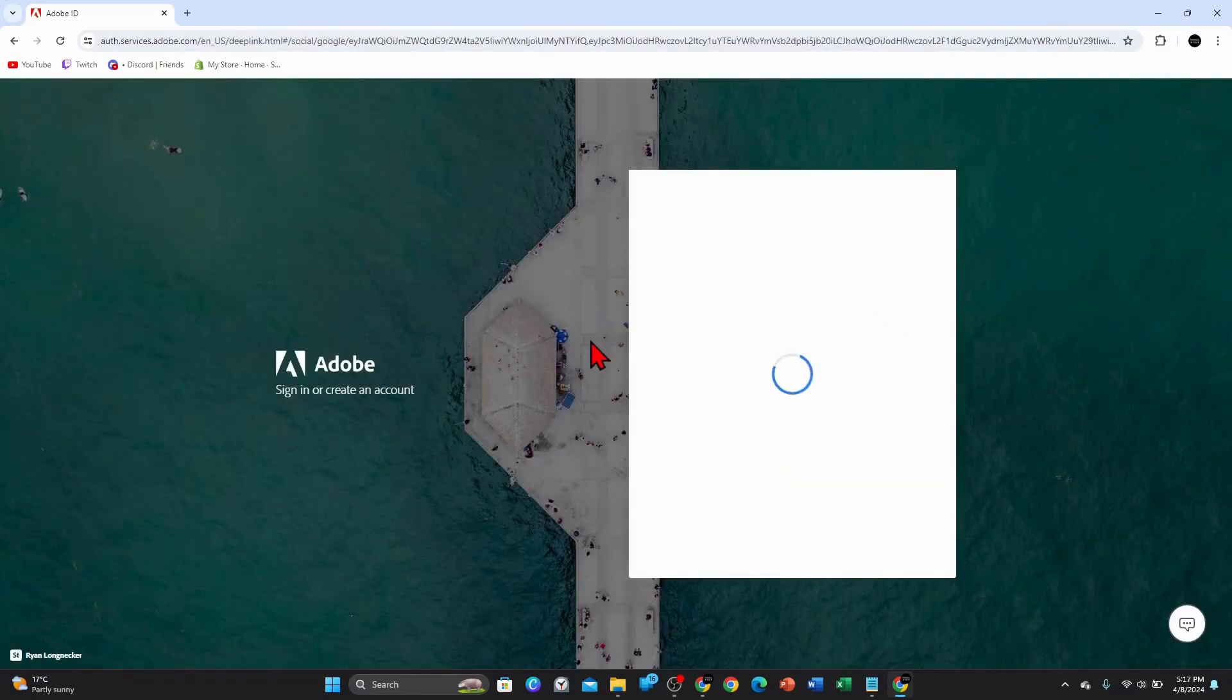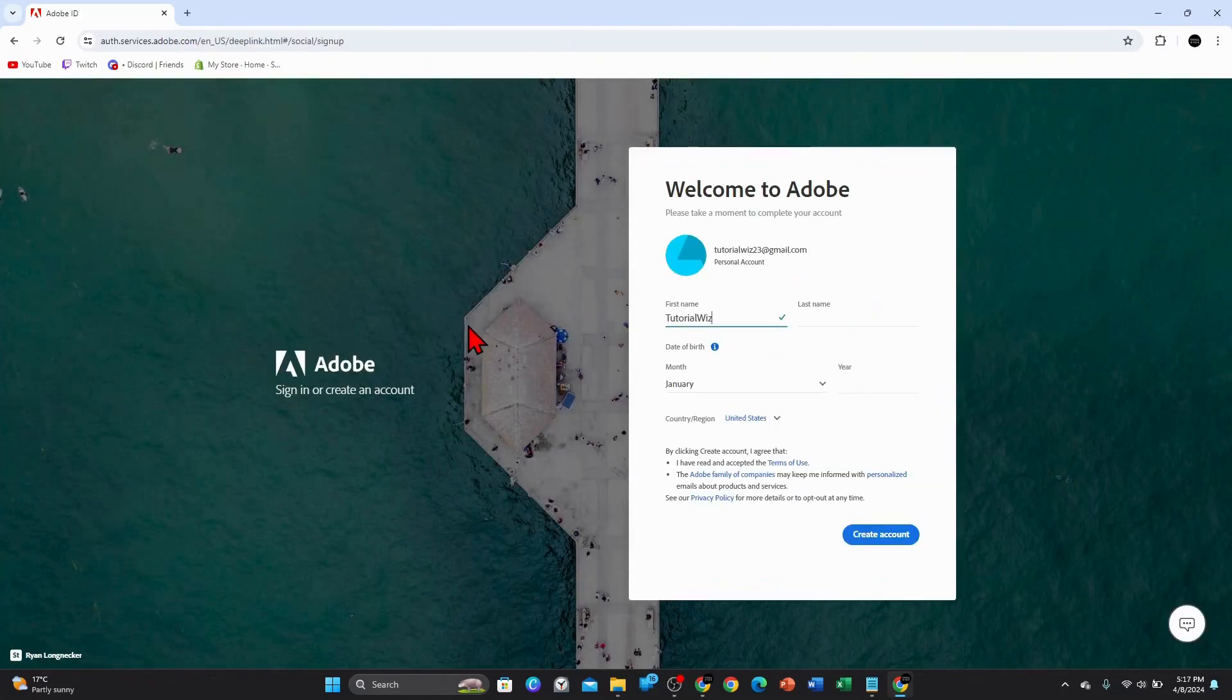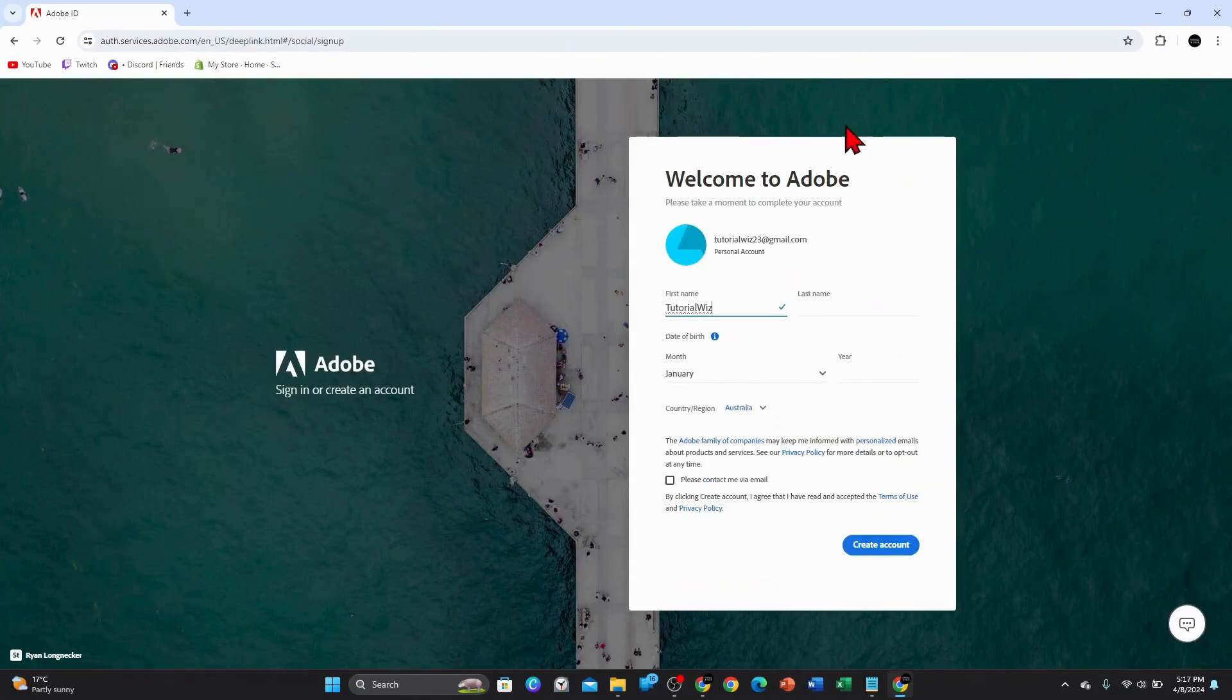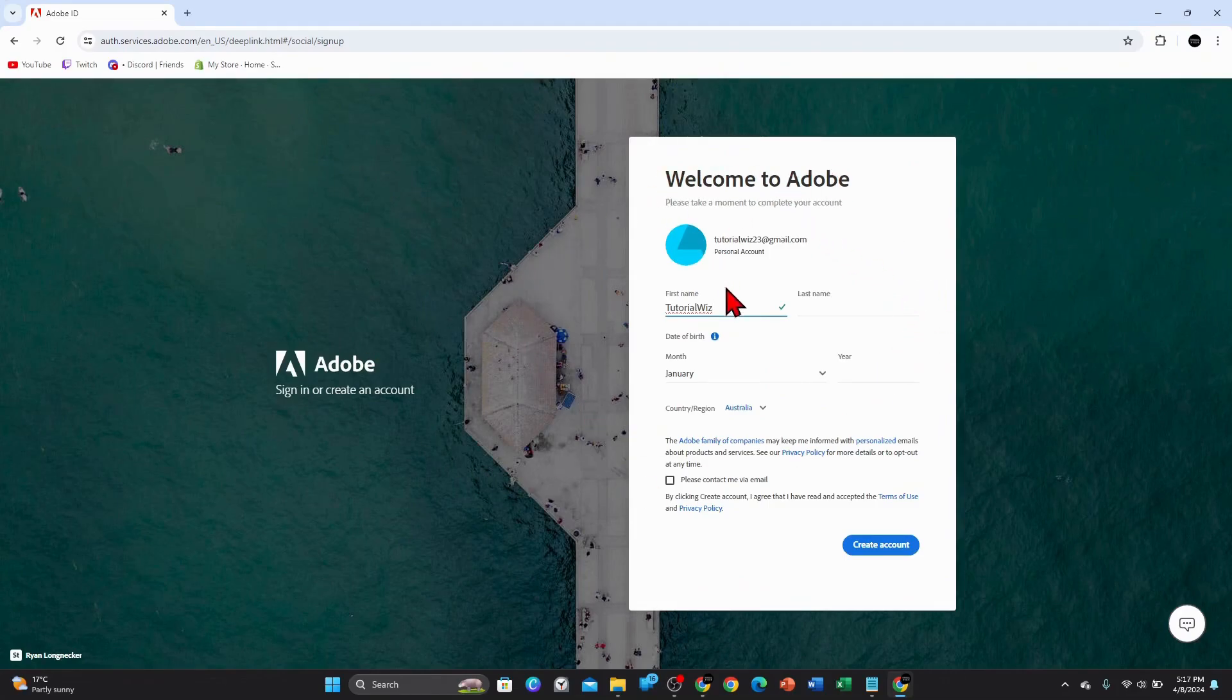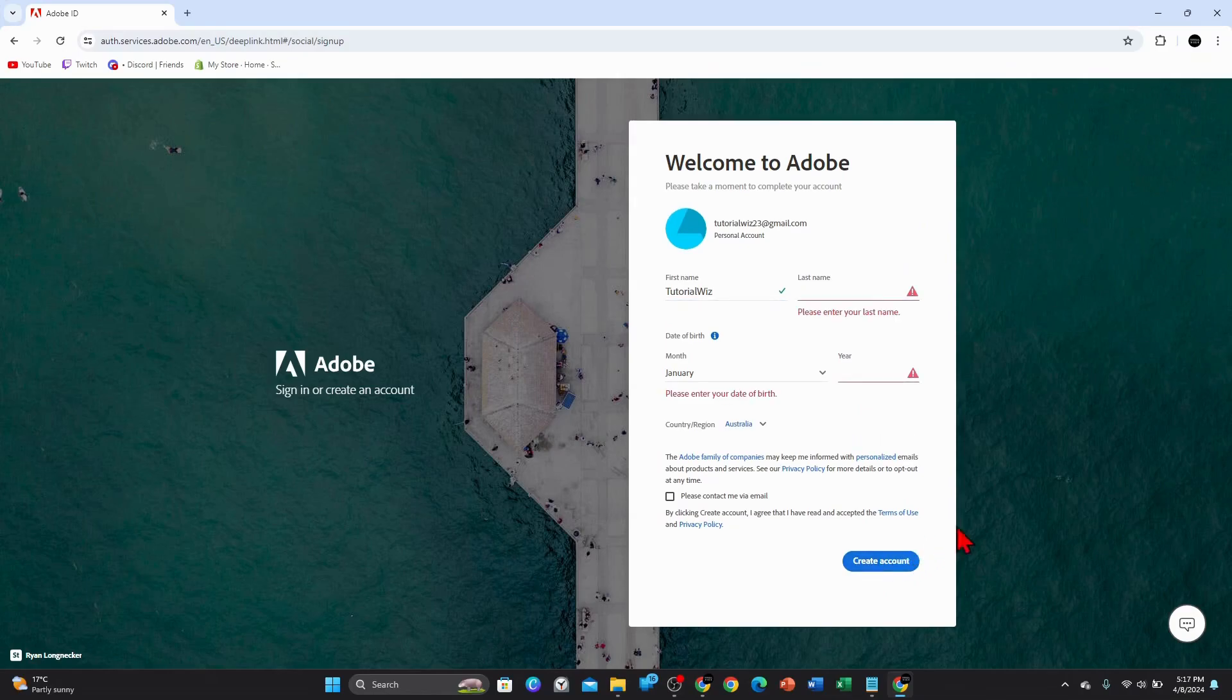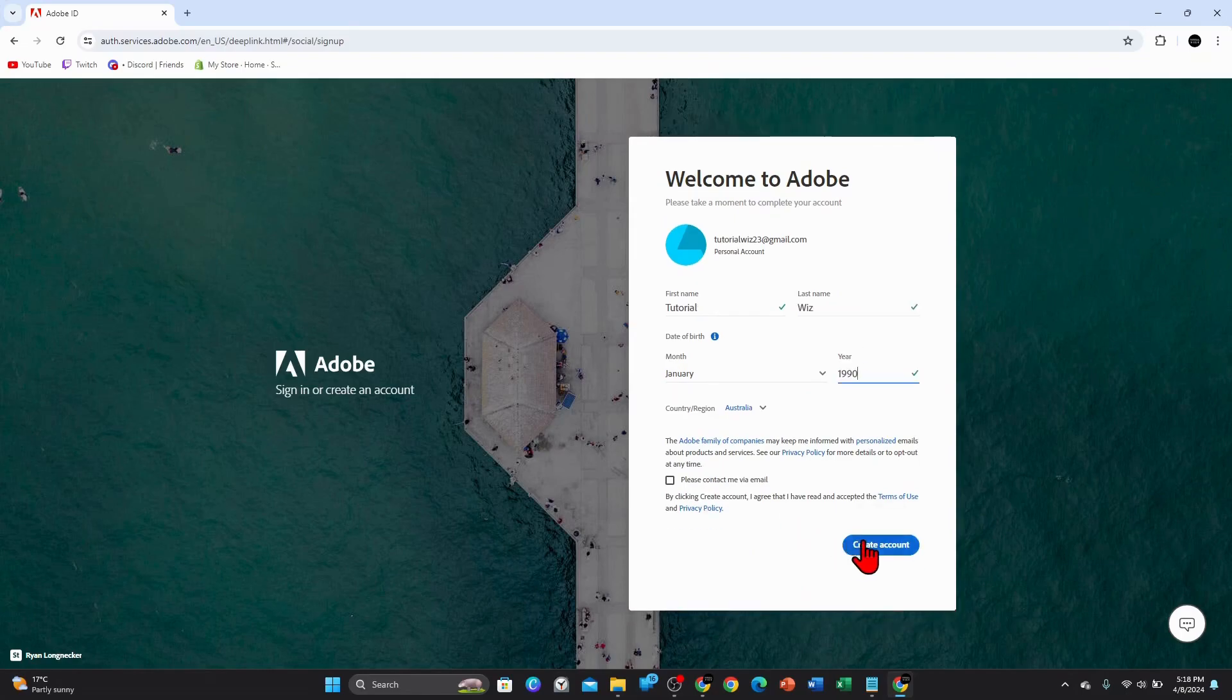And just follow these prompts to get back to the main page of Adobe. It's asking me here, yep that's all good. So I'm going to click on create account. I need to add in my last name, year, and all that stuff. So I'll go ahead and do that. Alright, that's all done. I'm going to click on create account. Now this should redirect me back to Adobe.